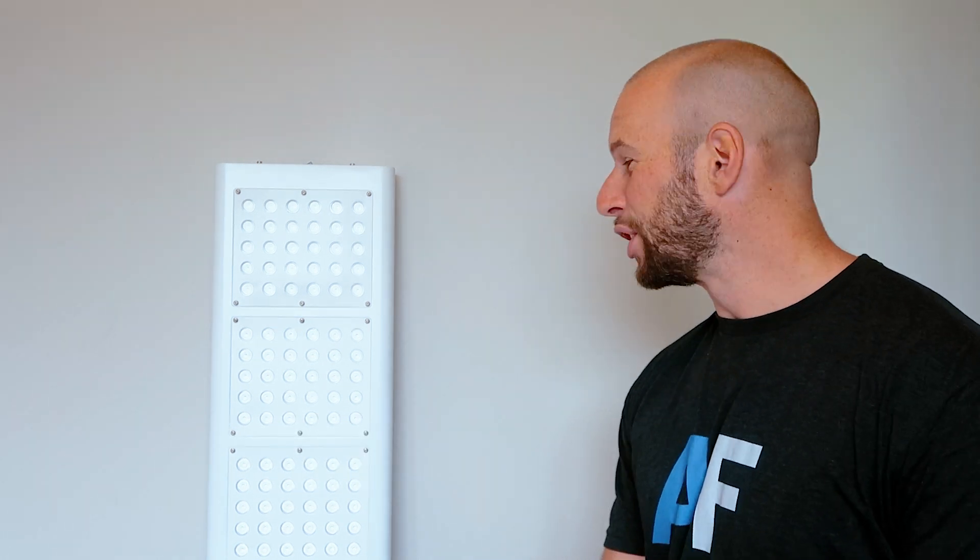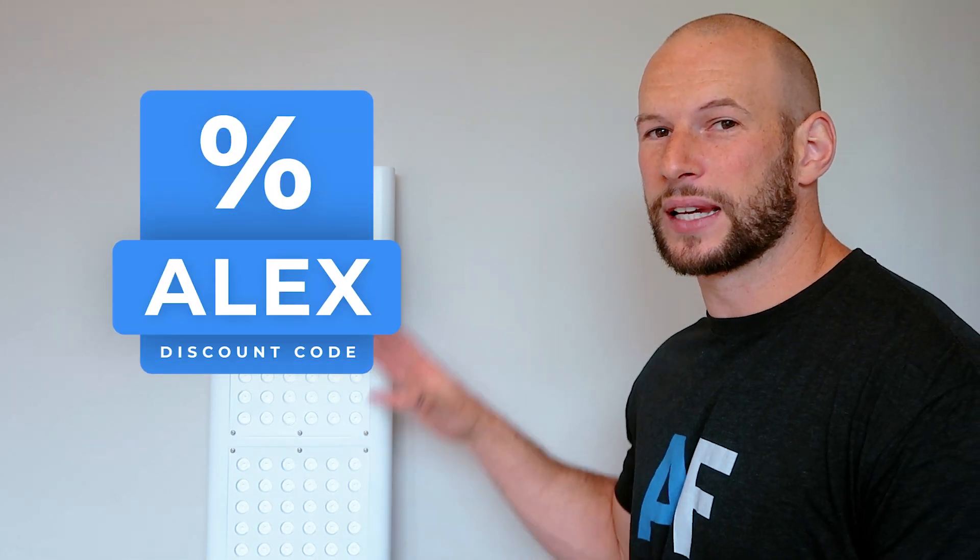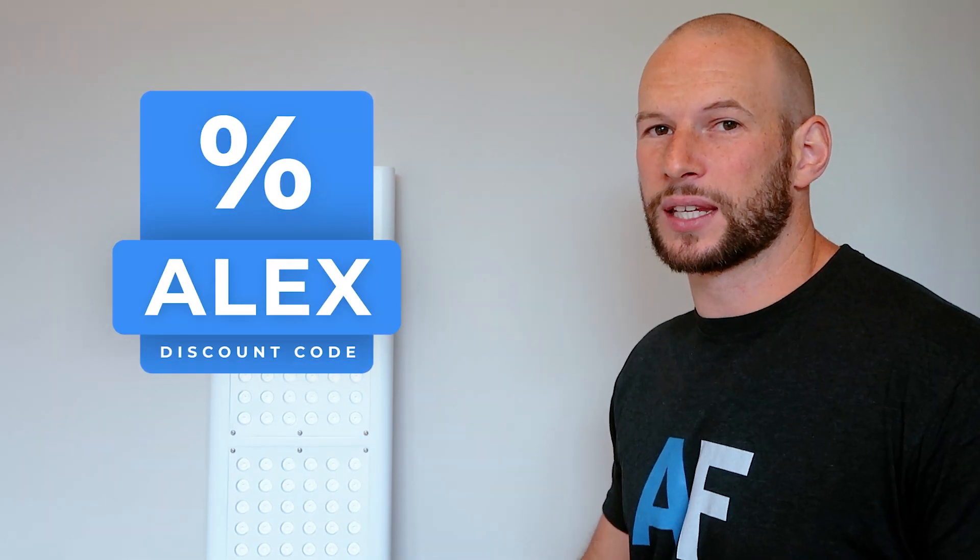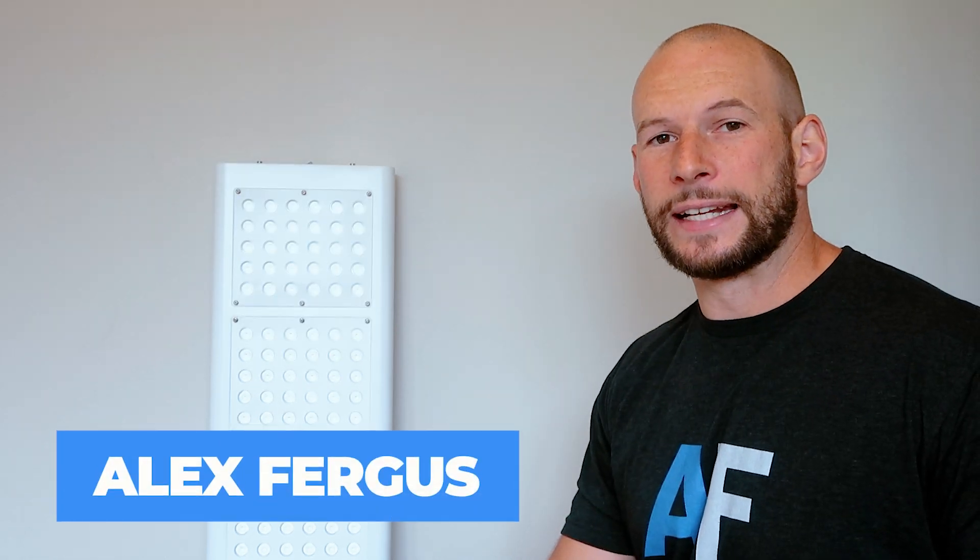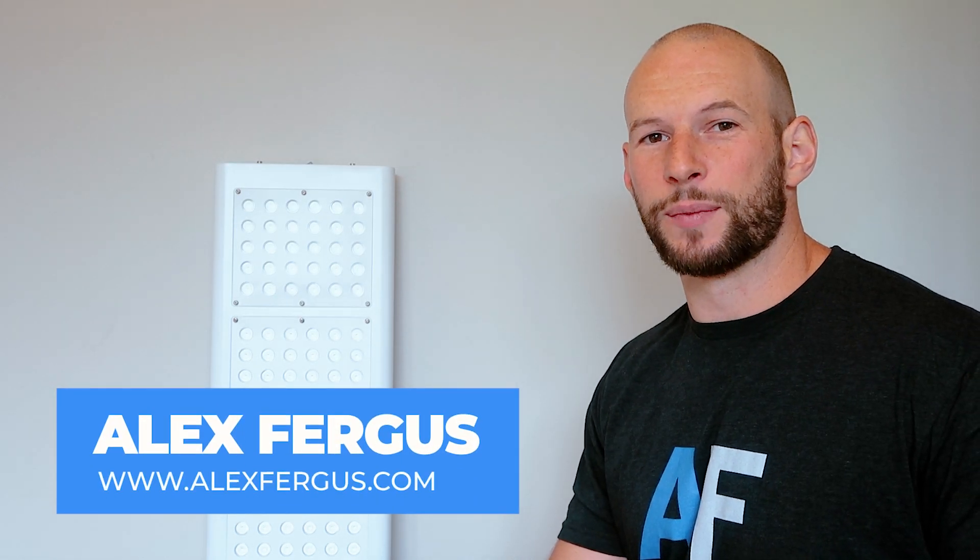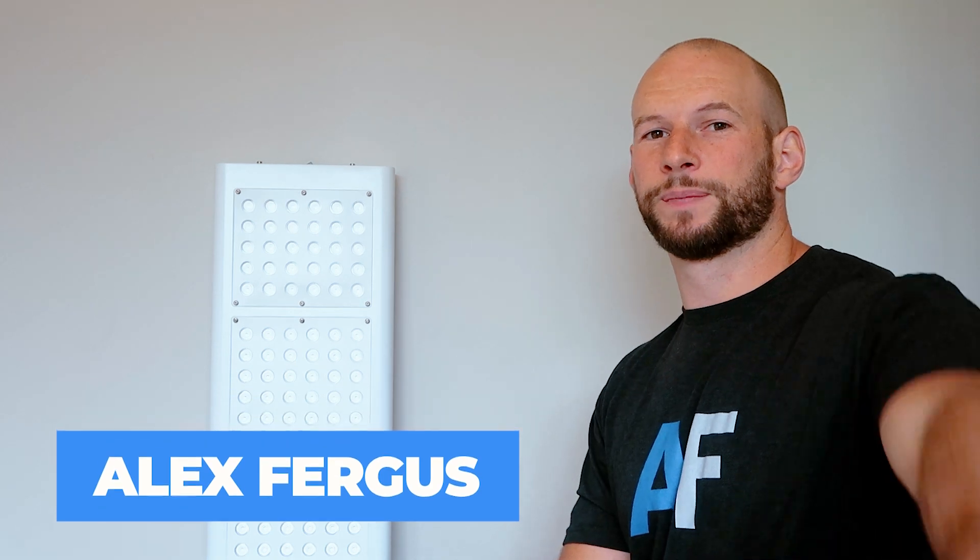If you do have any questions or if you want me to cover anything in particular when I review this product, leave a question below and I'll be sure to address that in my full review. All right, until then, see you later.